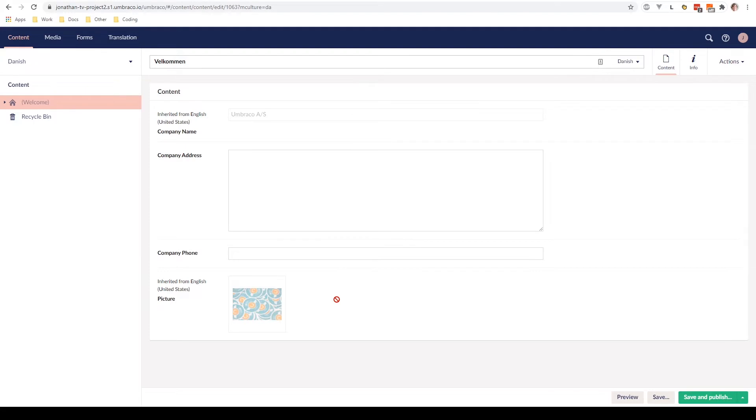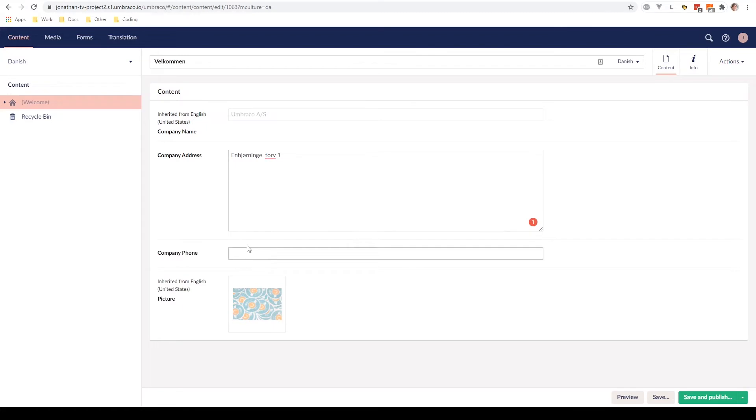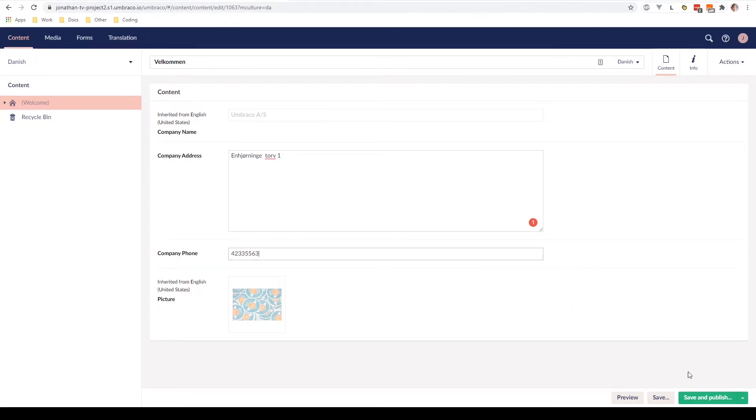So yeah, let's go ahead and put some text in here. In your name, and let's put in a new phone number. Awesome. As we have learned in previous videos, we need to publish our content node. This is done by clicking Save and Publish down here.